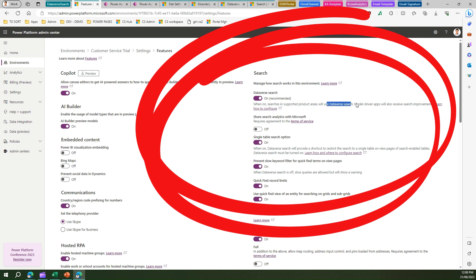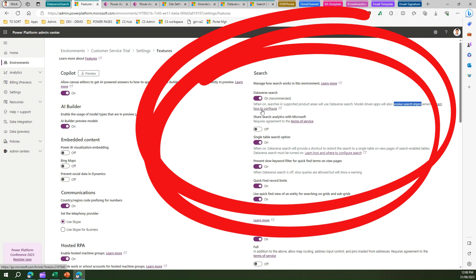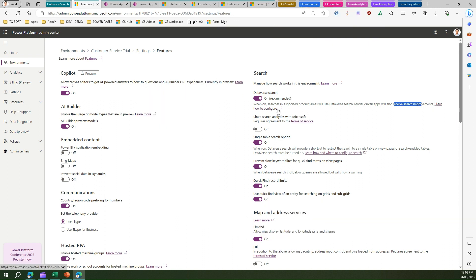Model-driven apps will also receive new search improvements. This is not only specific to Power Pages or Power Apps Portal, but it is for wider consumption. Power Pages or Power Portals can also make use of Dataverse search. Before we delve into Dataverse search, let's look into what are the various options available.